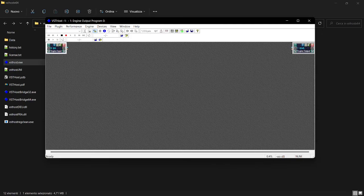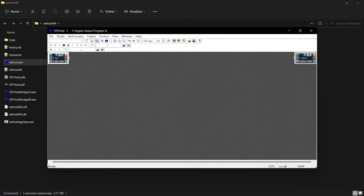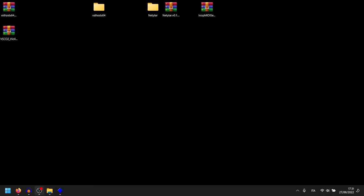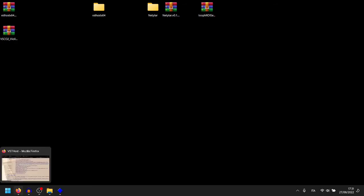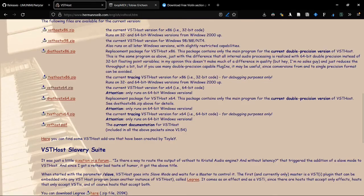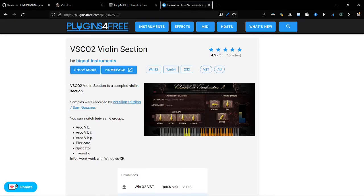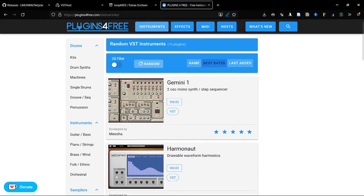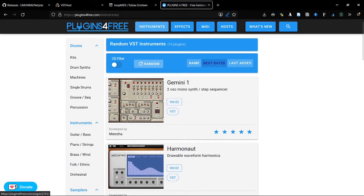But we need sounds now, and we can find VST plugins on this site, plugins for free.